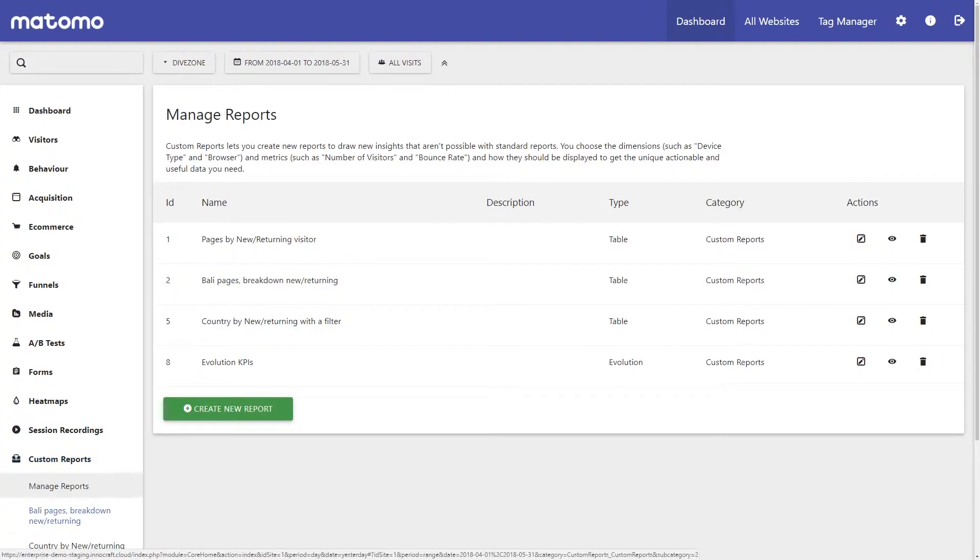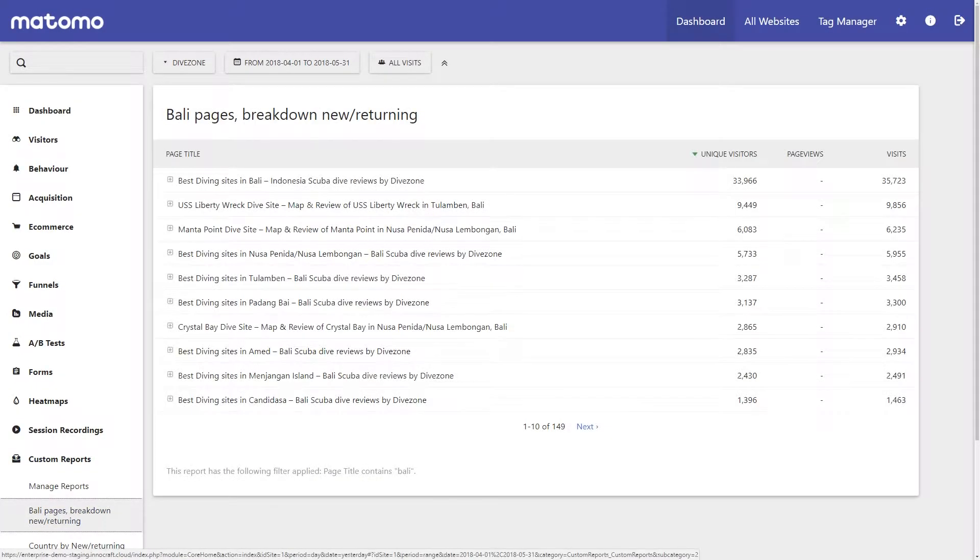At Matomo we understand that businesses have different goals and needs. It is therefore important that you get all the insights you need in order to achieve your business goals. While Matomo comes with a great set of standard reports, you can sometimes not get all the information that you need. This is where the custom reporting feature is great.